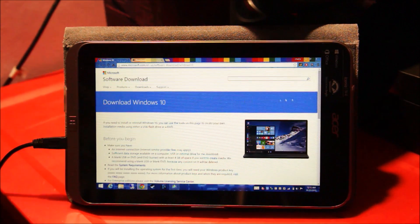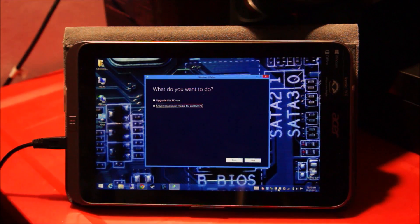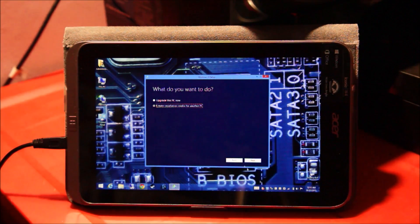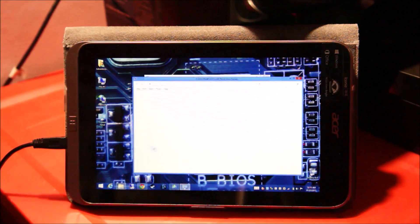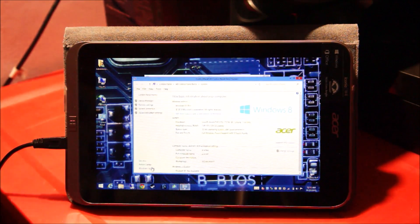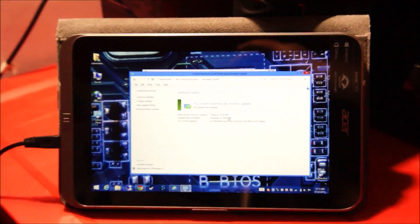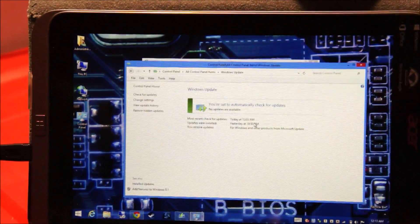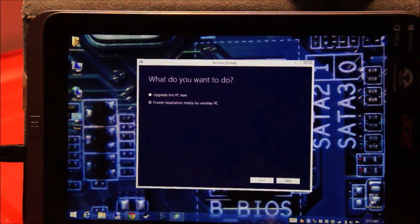I will be following a slightly different way to upgrade this because I did not see the Get Windows 10 app on this, and neither did I get any notification that Windows 10 will be ready for your PC. So even though I have all the updates installed, I did not get a notification of Windows 10. So we're going to do it manually.